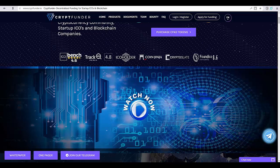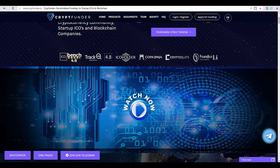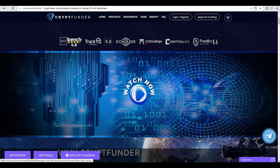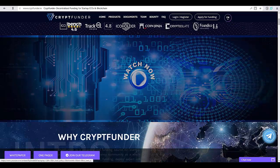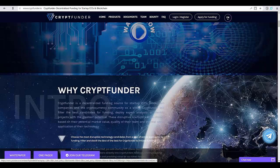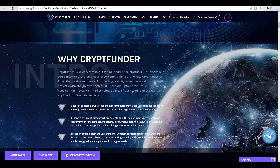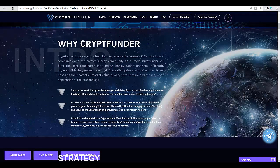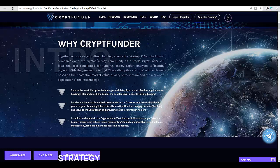Cryptfunder is a decentralized funding source for the cryptocurrency community, startup ICOs, and blockchain companies. Cryptfunder will filter the best candidates for funding.